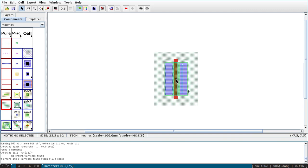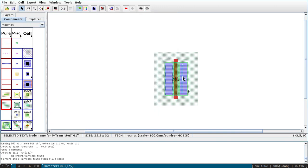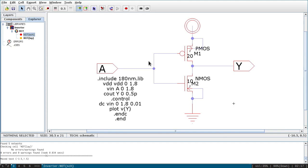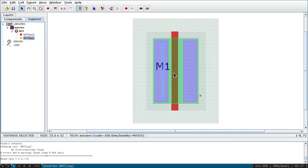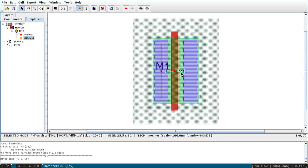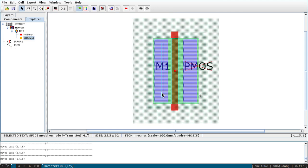I'll increase the font size of the M1 label to 3 so it is clearly visible. Now I need to associate SPICE parameters with this PMOS. Select the MOSFET, go to Tools, then SPICE, and Set SPICE Model. Name it 'pmos' — the same as in the schematic. Set the size to 3.